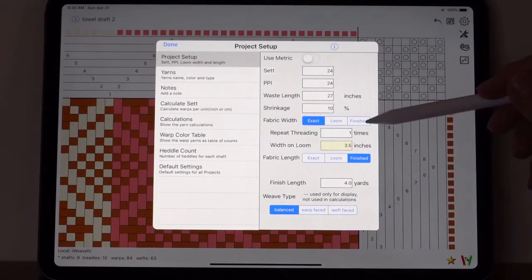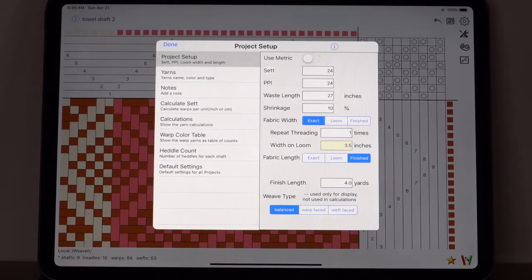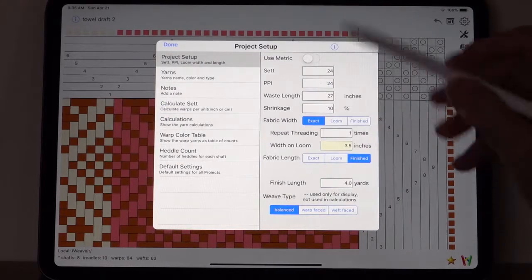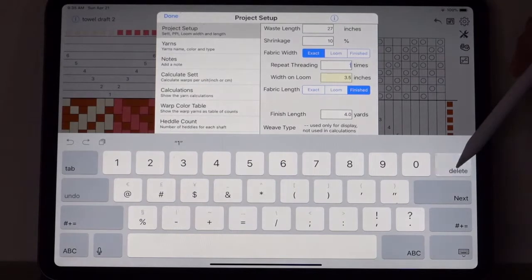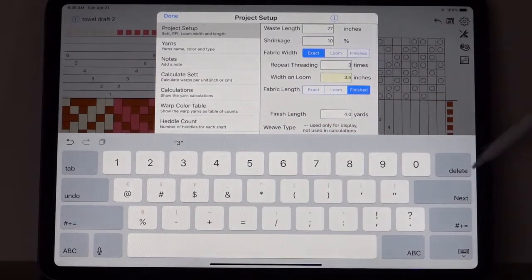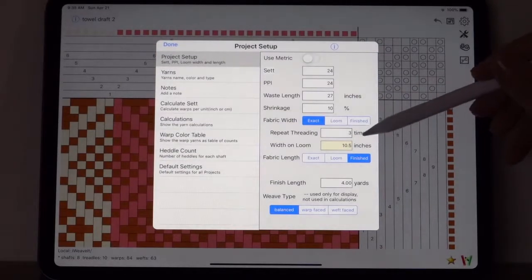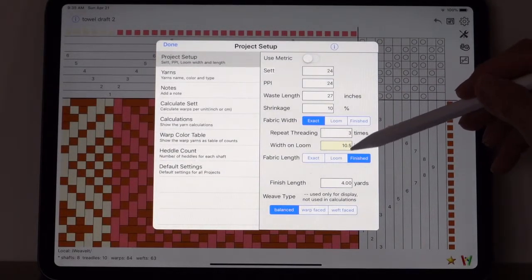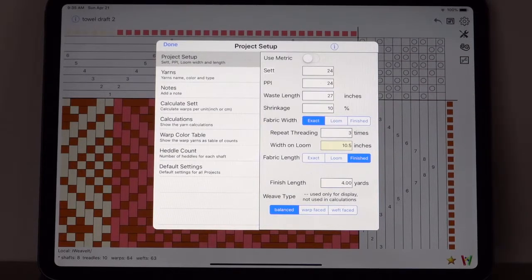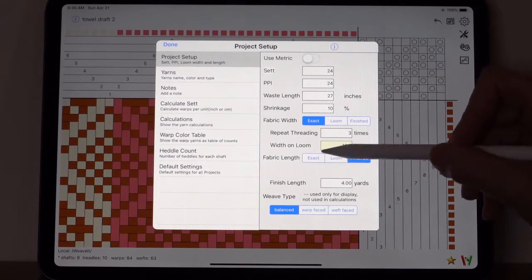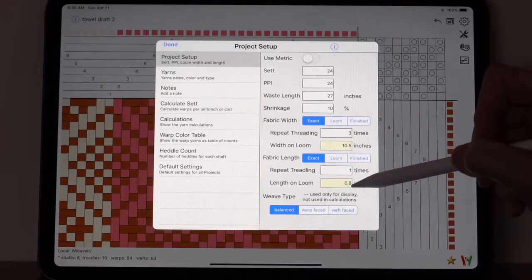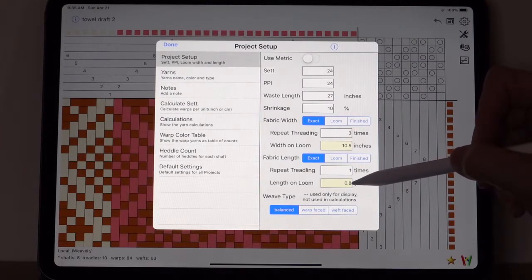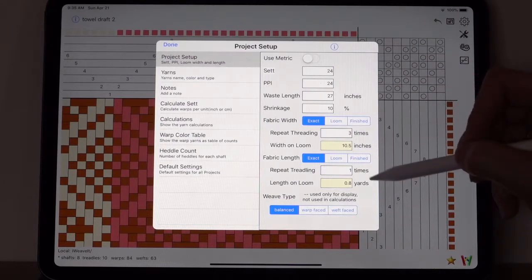Let's look at the other choice, exact, in the fabric width. If I pick exact, it goes through the pattern and it does it for one repeat, and it says that repeat will be 3.5 inches on the loom. If I want to make it, you know, because that's not enough, let's put it in three full repeats. Now it says that I should put ten and a half inches on the loom to get three full exact repeats.